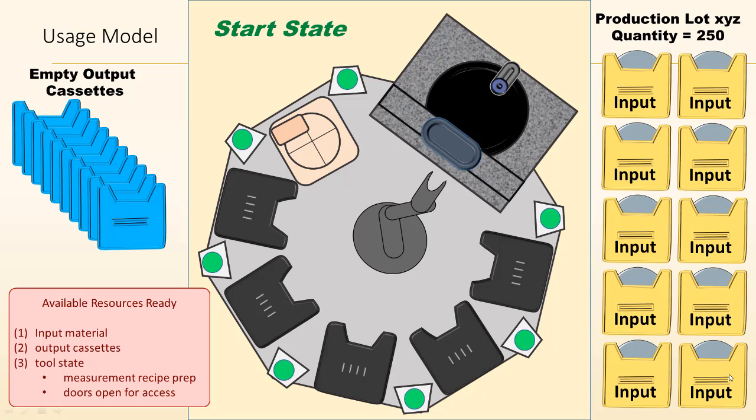It's called Peer Tool Orchestra, PTO, orchestrator. You'll hear me use that terminology and PTC, Peer Tool Configurator. What I wanted to do is just give you a very brief whirlwind overview.